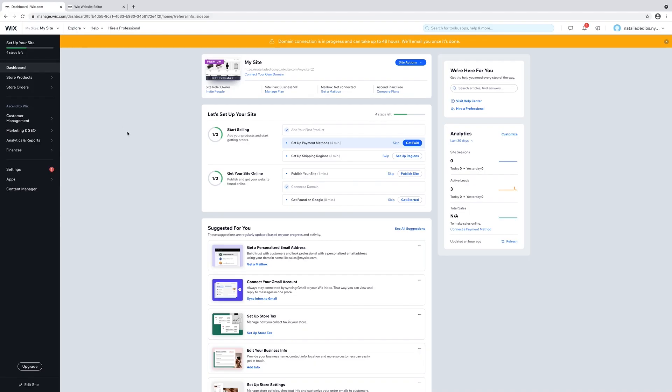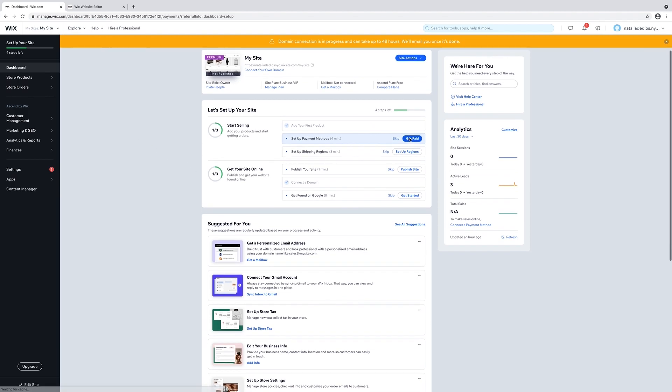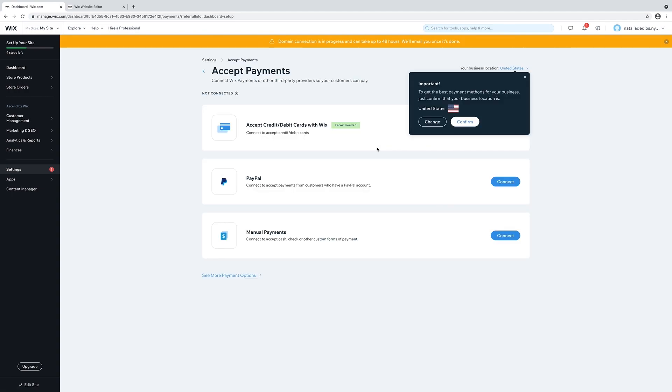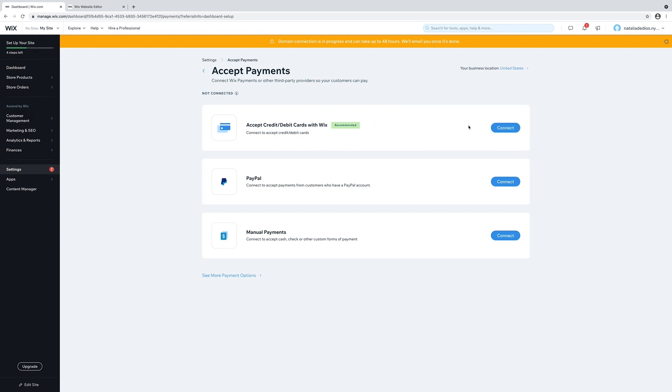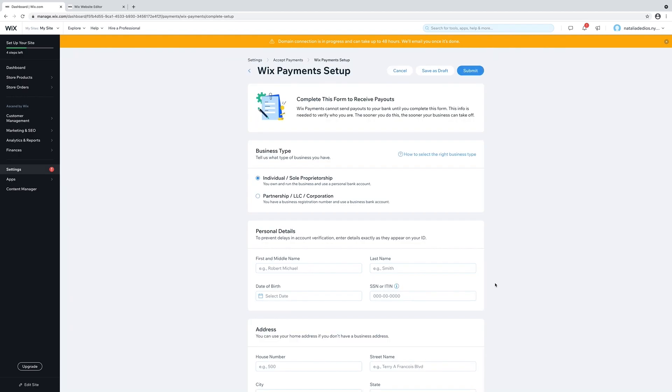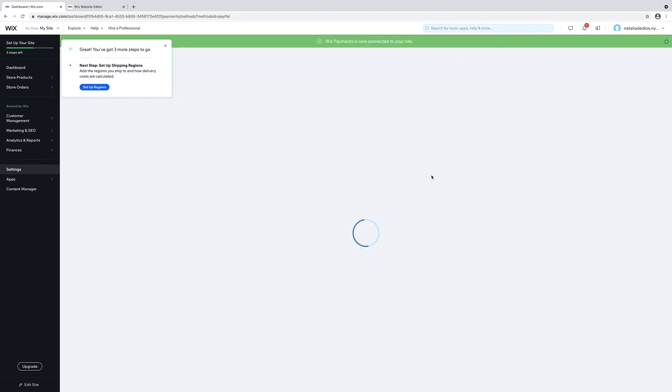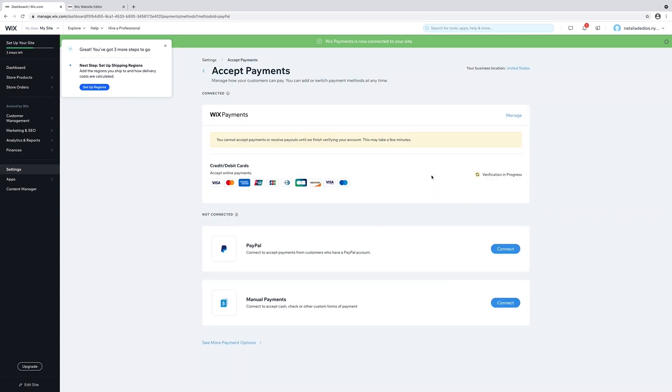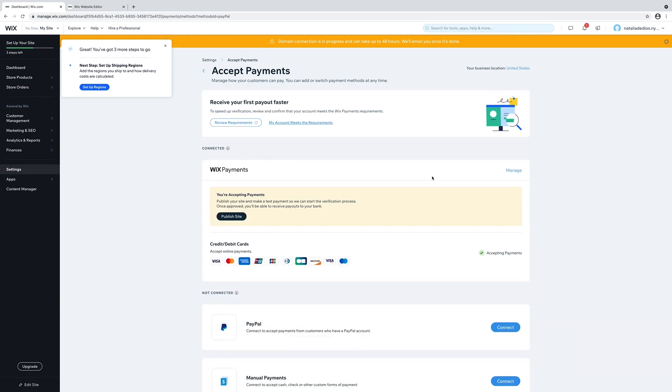I will go back to my dashboard. I will set up payment methods. Click on get paid. Confirm that your location is where it is. I'm in the US. Click on connect for accept credit and debit cards. Make sure that you are not selling any restricted or prohibited products. I am not. I selected that. I click on continue. This is what the Wix payment setup looks like. It will ask you your business type, personal details, your address, and banking info. Once that is done, click submit and it will work on verifying you. It will take a couple of minutes, but once it is verified then you can accept payments on your website with credit and debit cards.